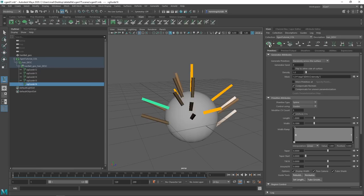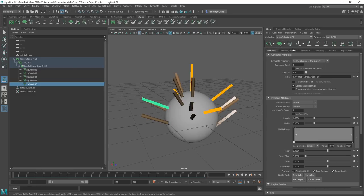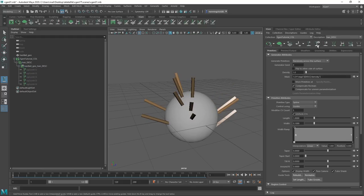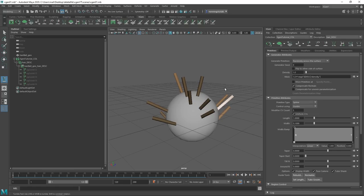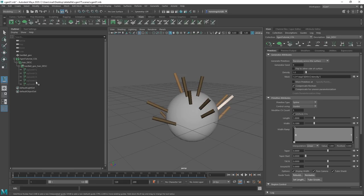If you want to see the hair, click the eye icon. If you want to hide it, click the icon next to it. To hide the guides, click the icon with the little eye next to it and the guides disappear. This is really useful later — once you've done your guide pass, you don't need to see the guides. You can also hide them directly from the Outliner.